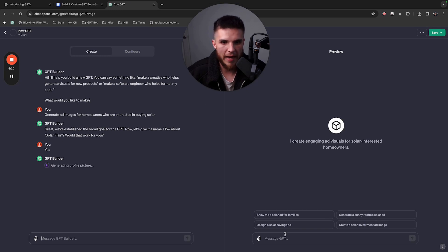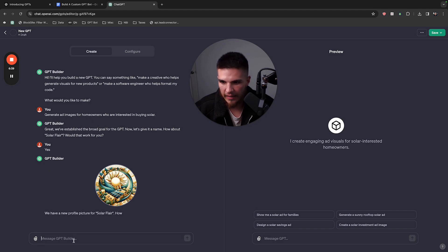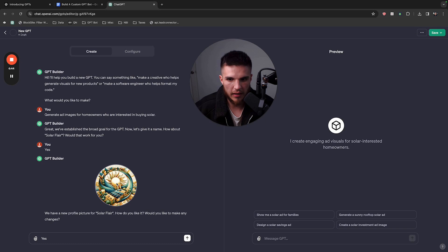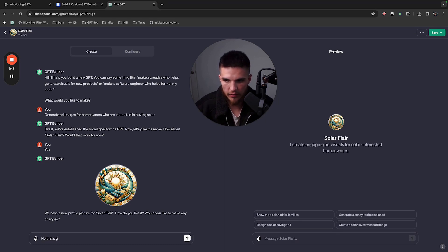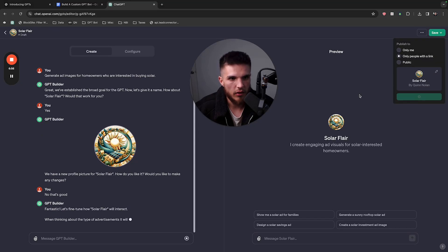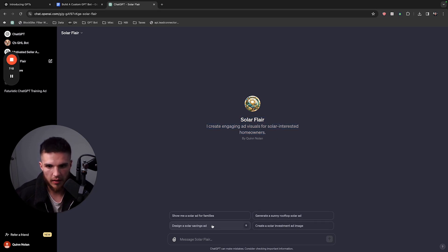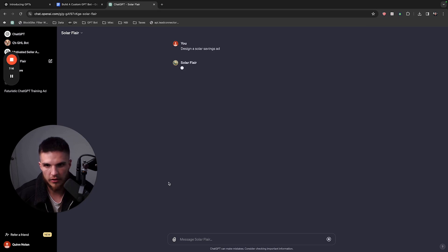It's making a profile picture. I'll just say yes for now because I'm not going to spend too much time on this — you can customize all of this. I'm going to do 'only people with a link' and confirm that. You can make it only you or make it public. So now I am communicating with my own bot that I just made. I obviously only put one sentence in, but it's ready to go. I'm going to click on 'design a solar savings ad' to just see what it comes up with off that.